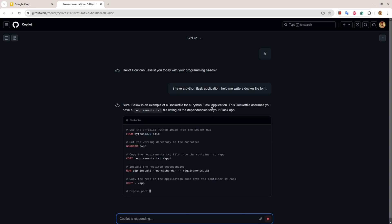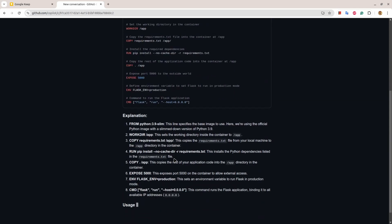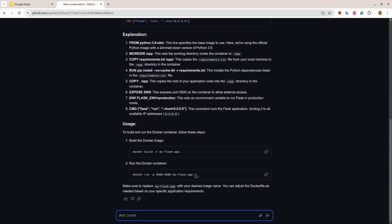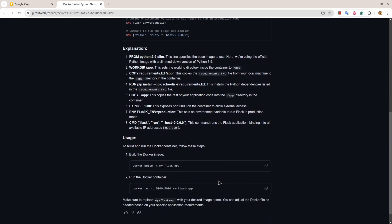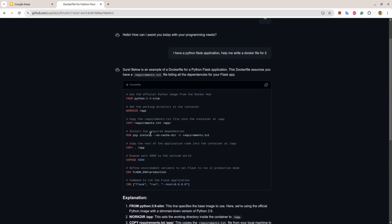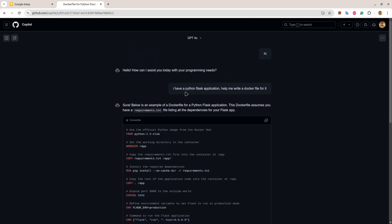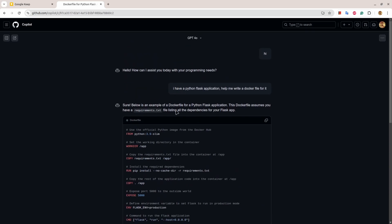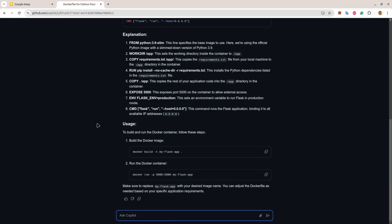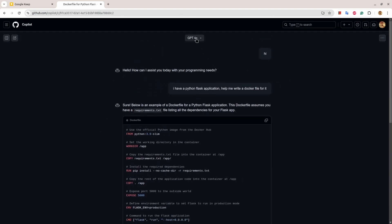And it will create a Dockerfile, explain the code. You can further ask in case you have any problem. You can further provide instructions like I'm using this database and you can go from here.